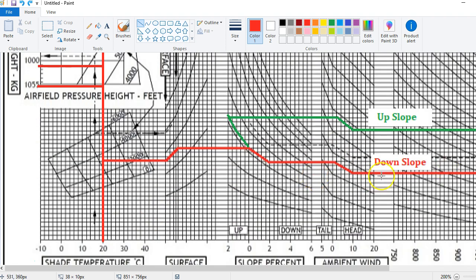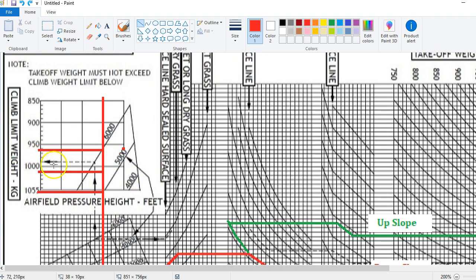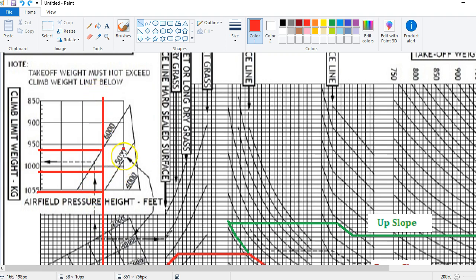Before we work out what exactly our takeoff distance required or available is, we also need to check whether we're within the climb limitations of the aircraft. You'll note here that they've got 4,000 feet, 5,000 feet, and 6,000 feet pressure altitude. What they're telling us is that way down below 4,000 feet this isn't going to be a limiting factor on this chart. You're only really concerned when you're up around that range. You come in on the temperature line drawn up from the bottom, and if our pressure altitude was at 5,000 feet, the climb limitation weight would be right there at about 160 kilos.